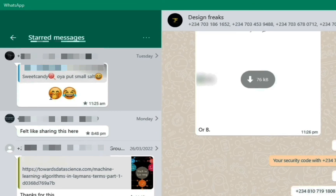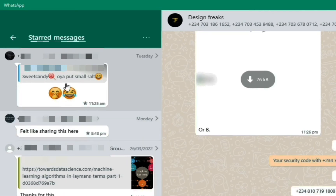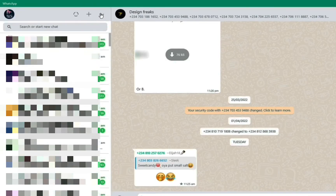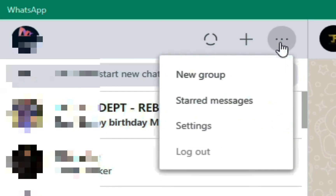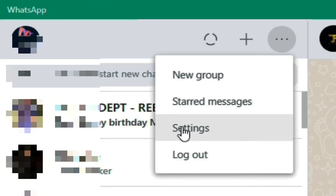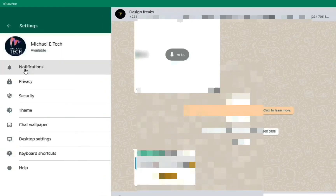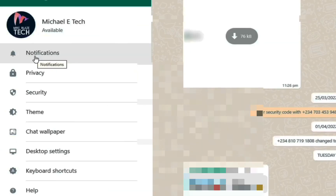You can see it arranges the starred messages from the first to the last one you just starred. Then back in the menu we have Settings — let's click on Settings.